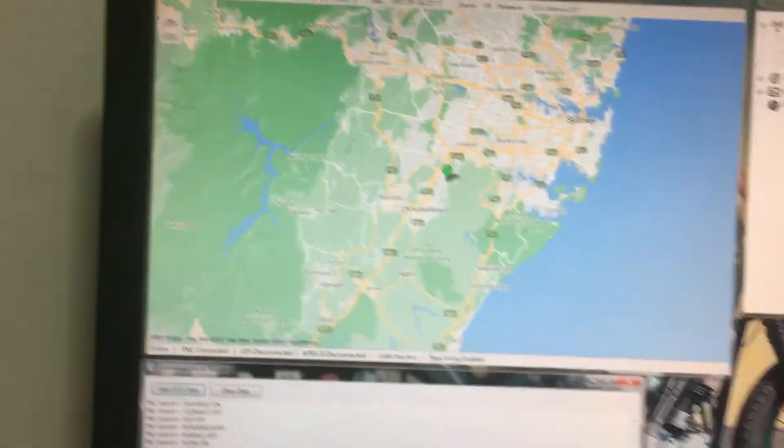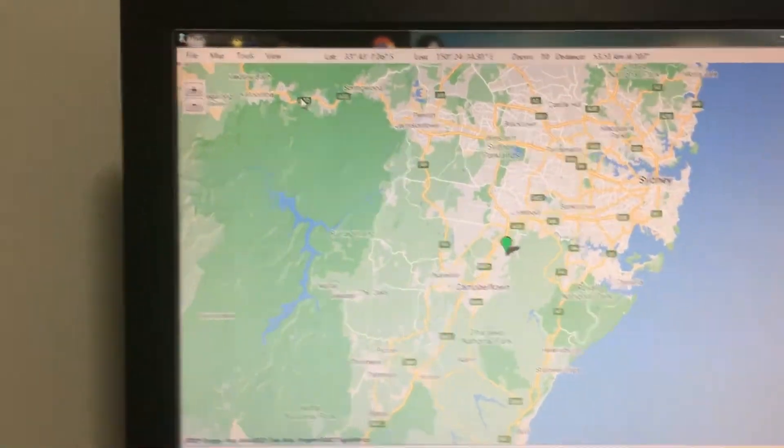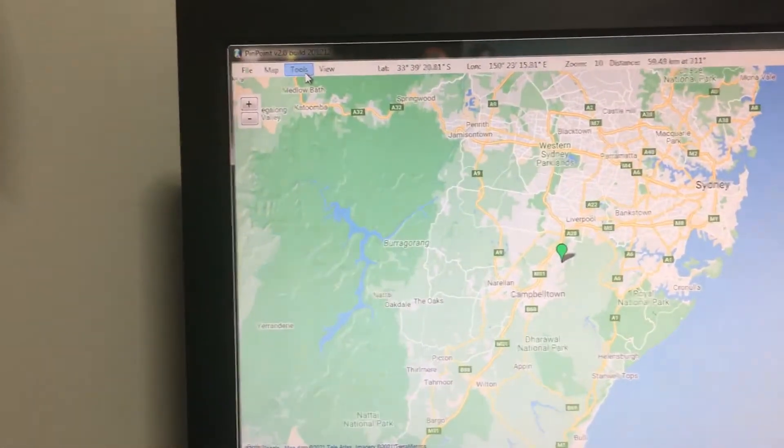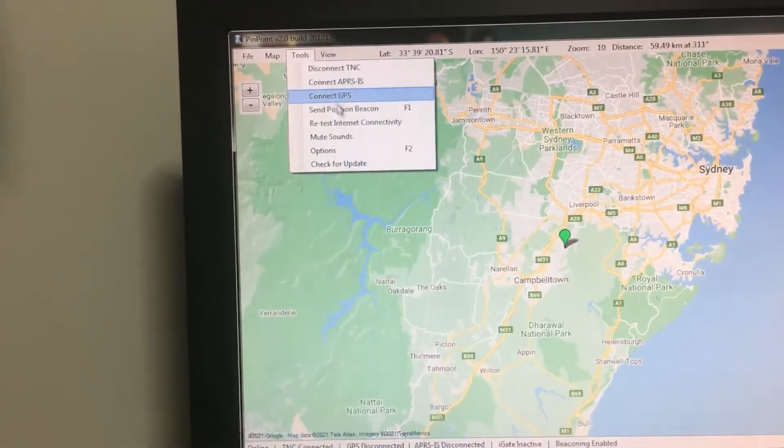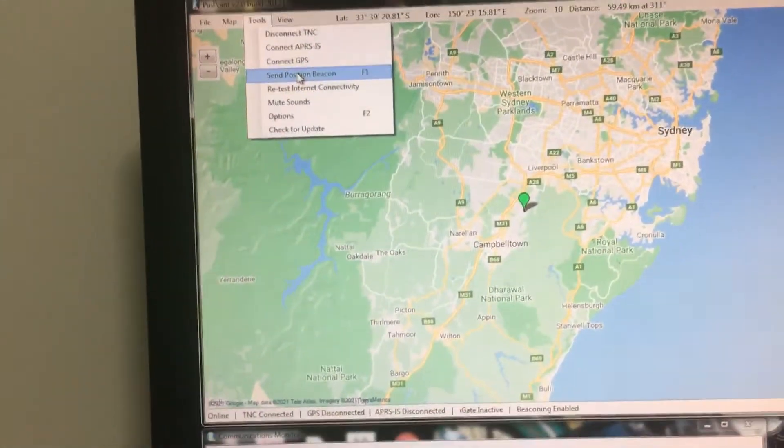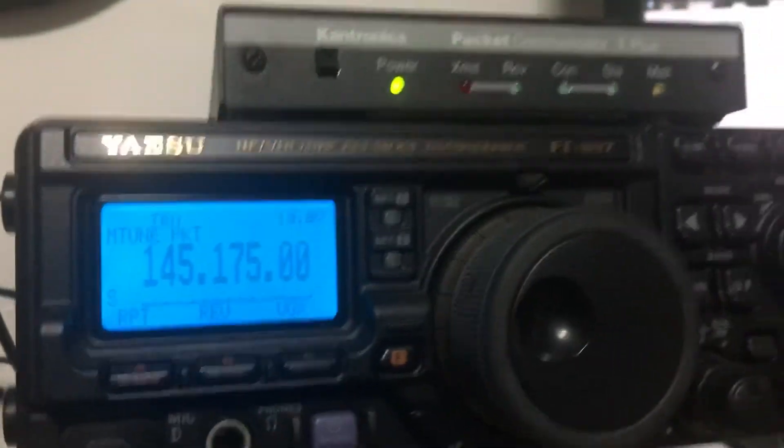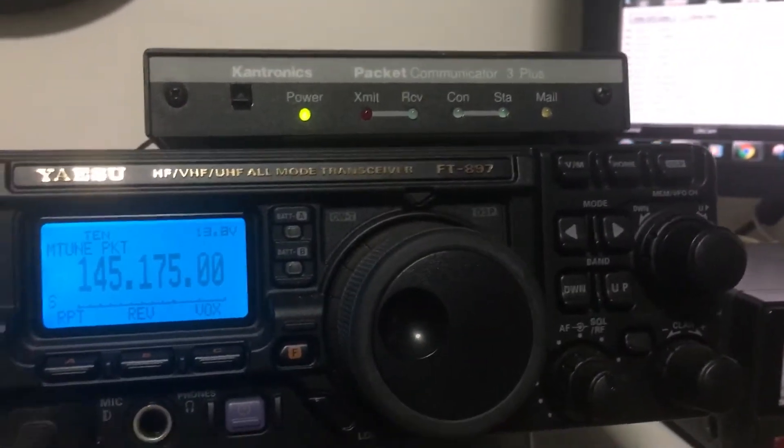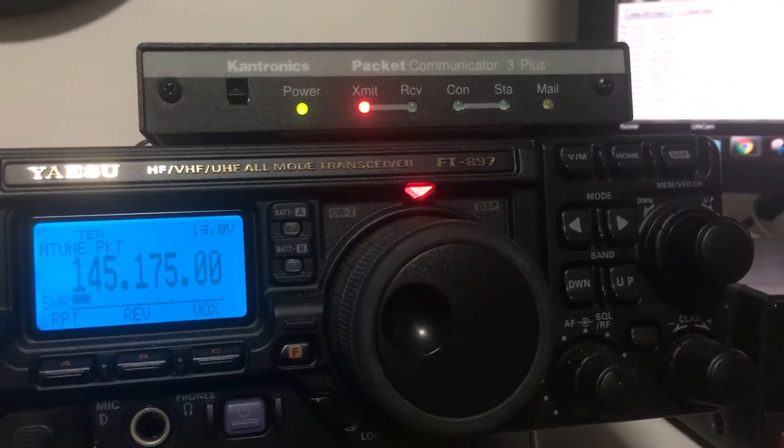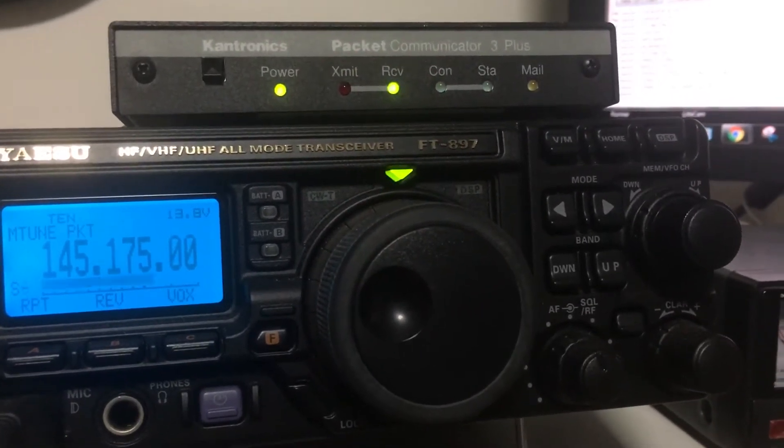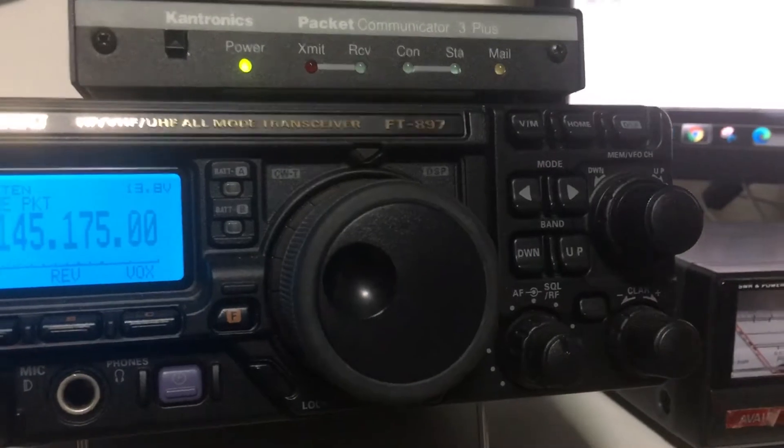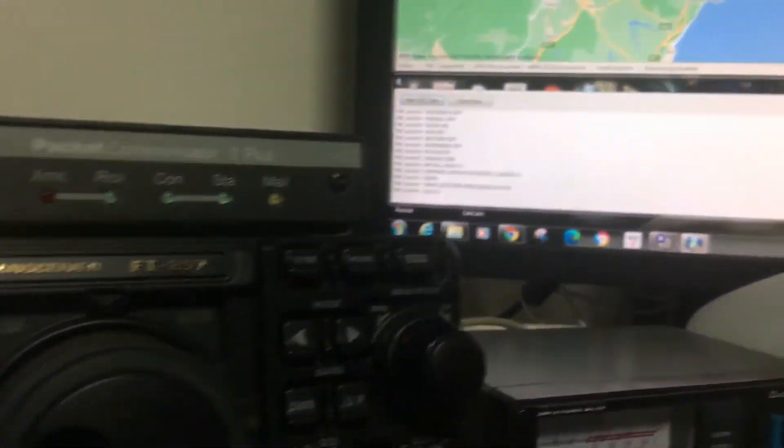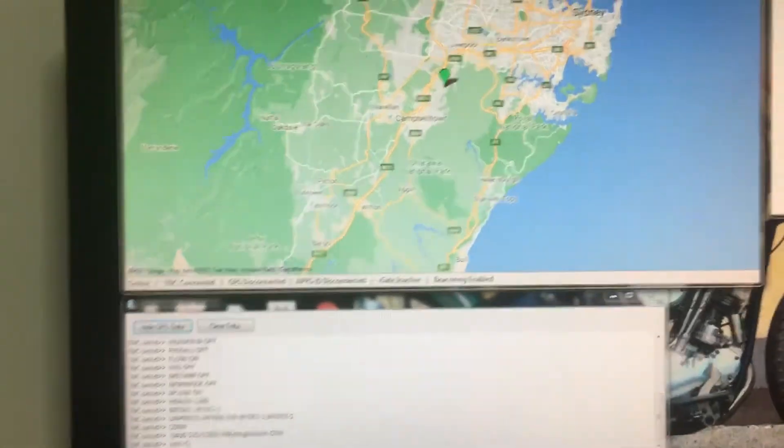I'll just show that it appears that everything's connected properly. So I go to tools and I want to send a beacon. I'm going to click that. I'm just going to show you when I do click it, that this transmits. It sounds like other stations hear me and reply, but nothing.